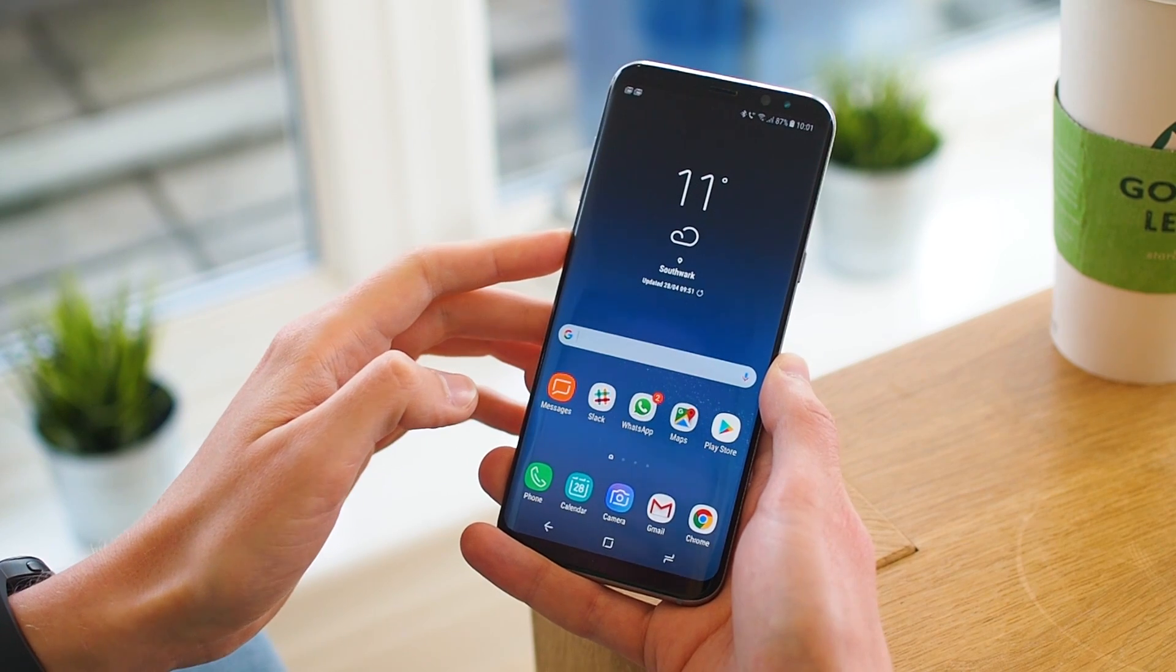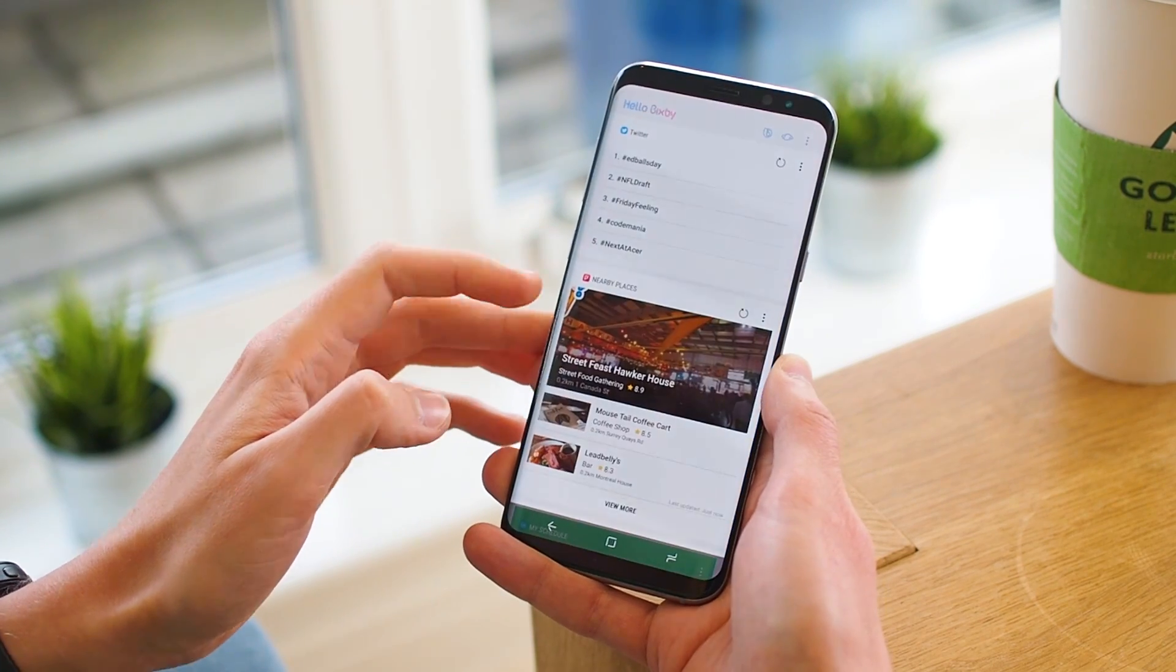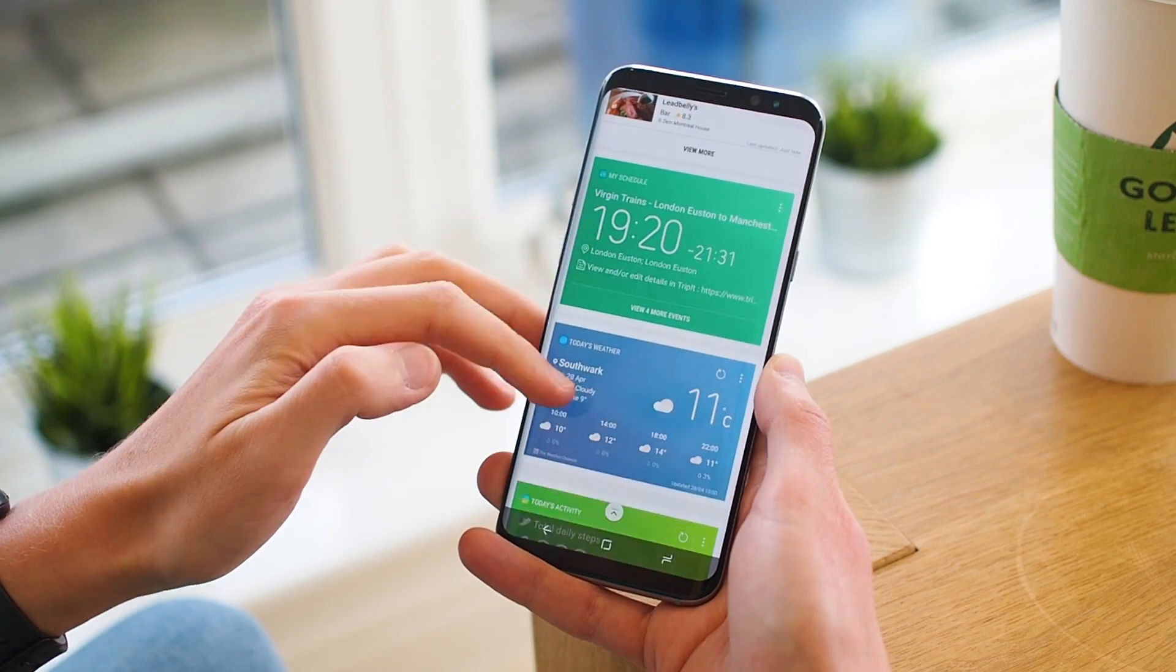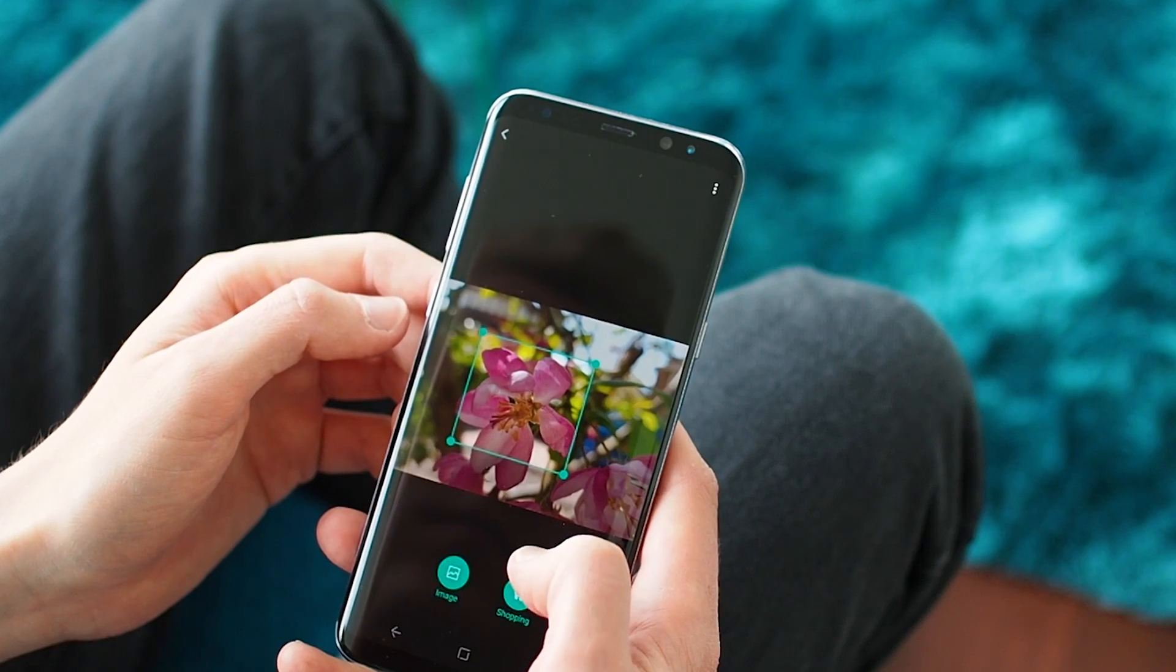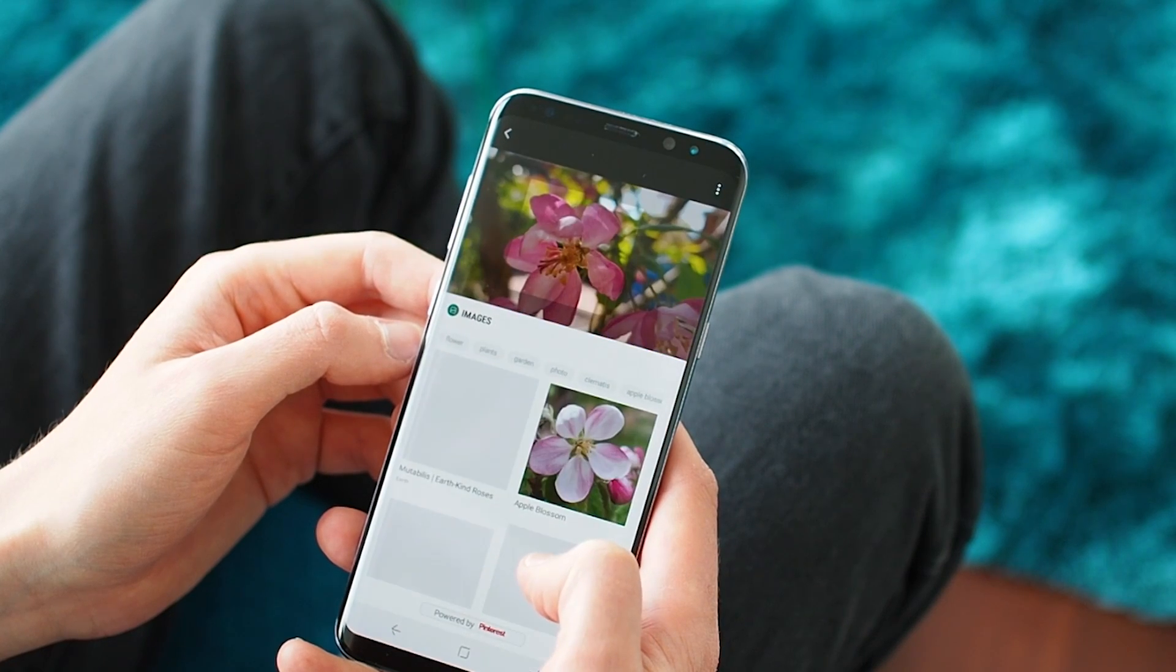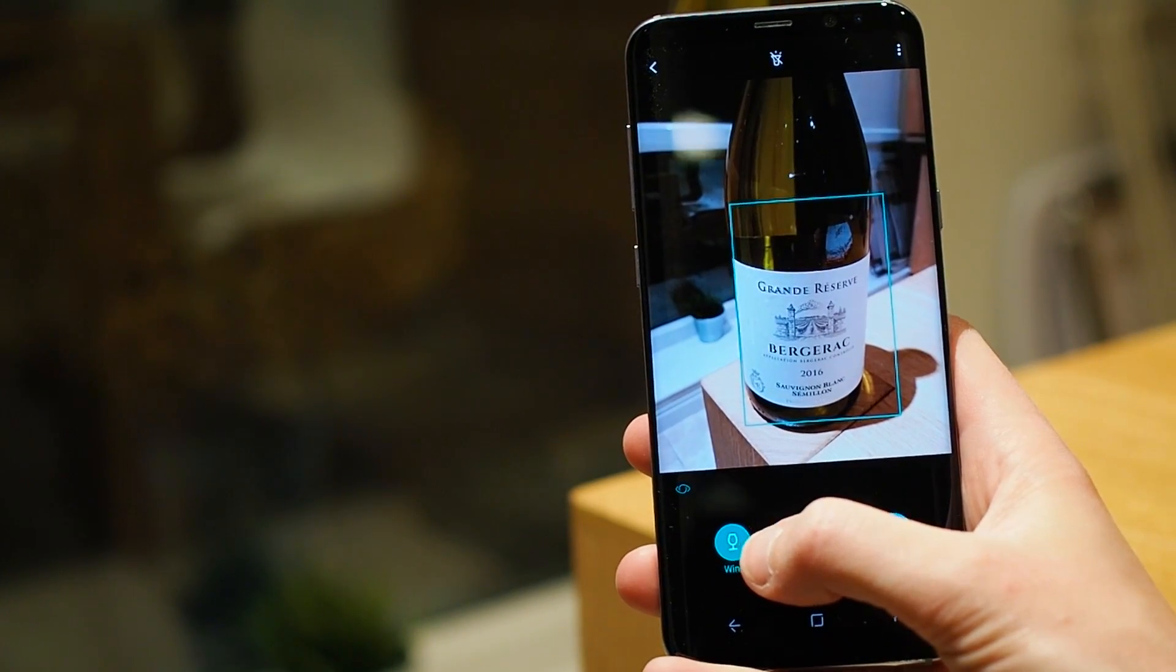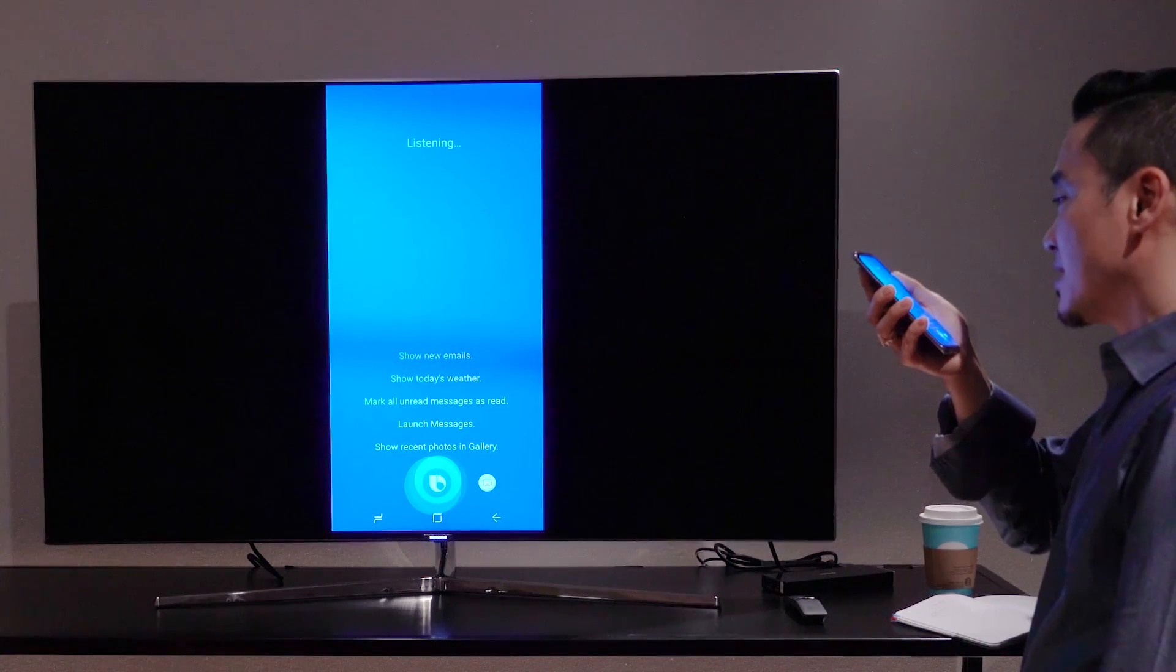And you may have noticed we've not yet mentioned Bixby, Samsung's AI assistant at all in this video. That's because it's pretty much useless and probably will be for the foreseeable future. Bixby Vision is fun to play around with, I guess. It can tell you what kind of flower you're looking at or how good your wine is. But the rest is a non-starter right now, and we'll have to see if Bixby Voice can change that in the months ahead.